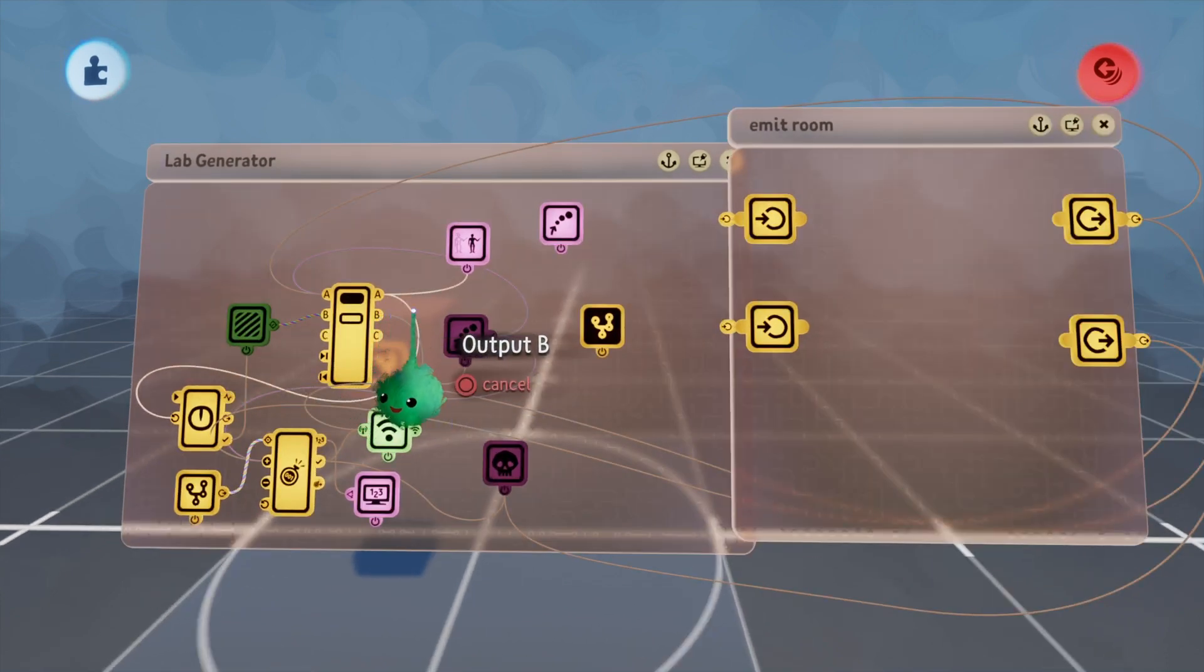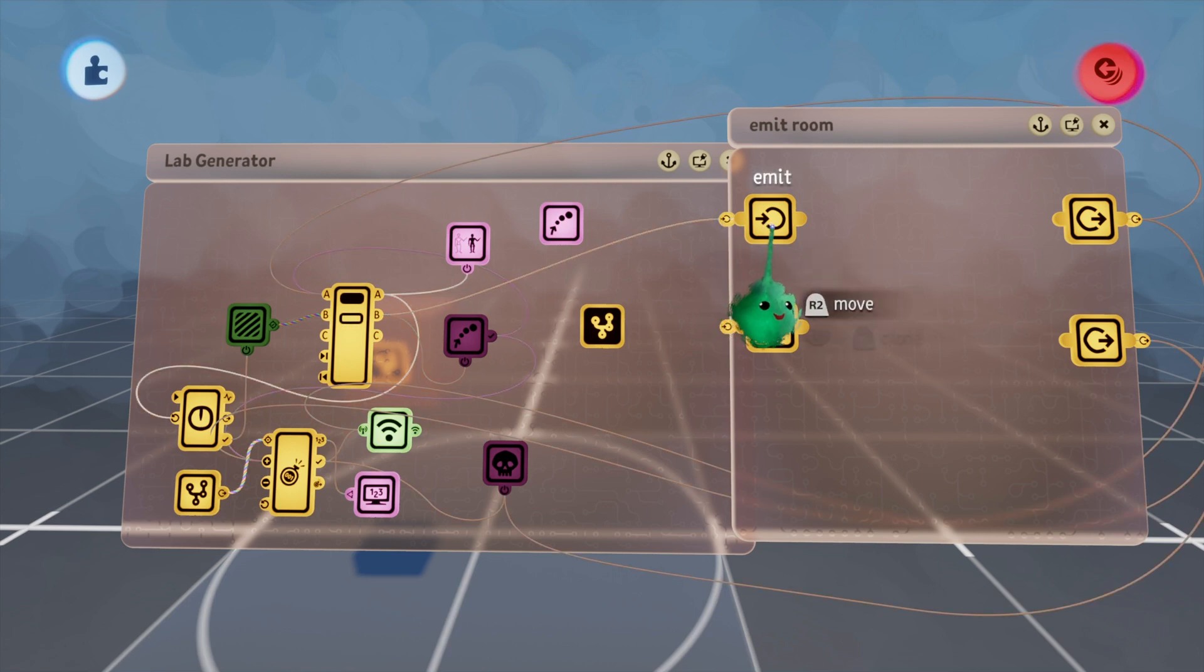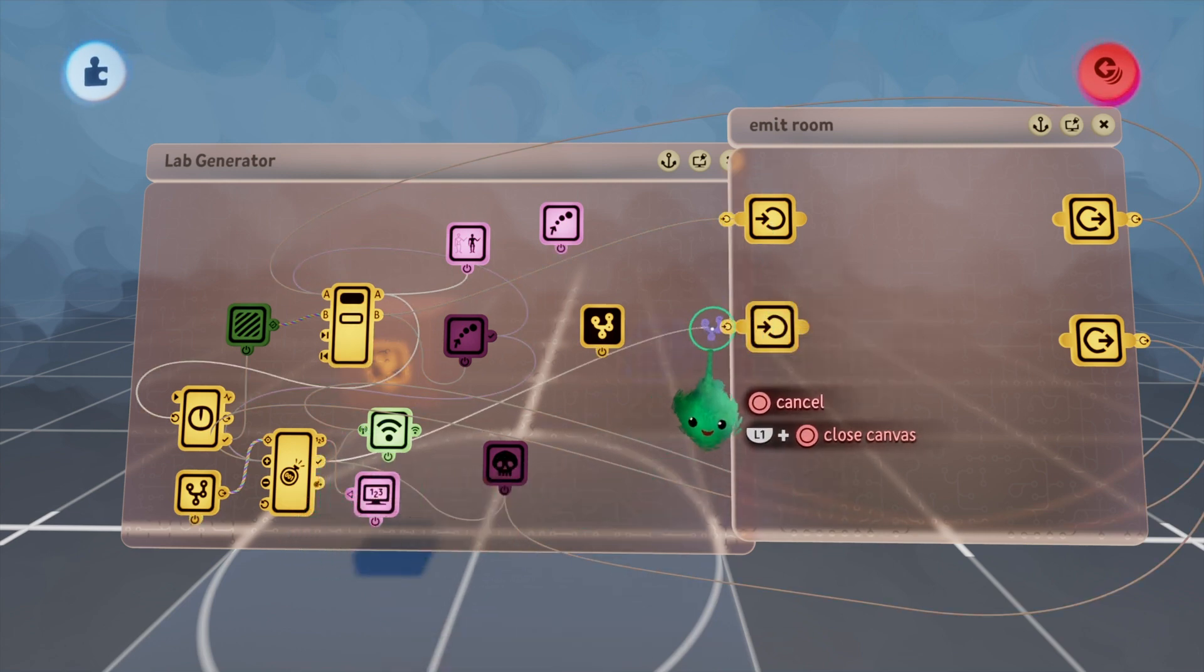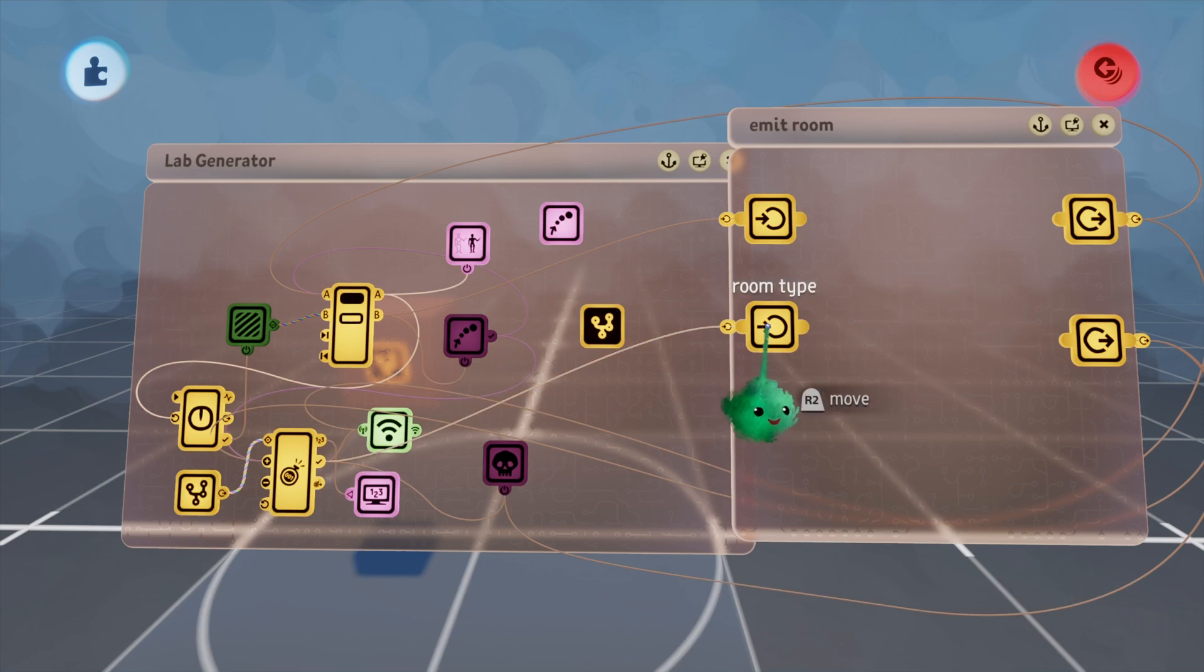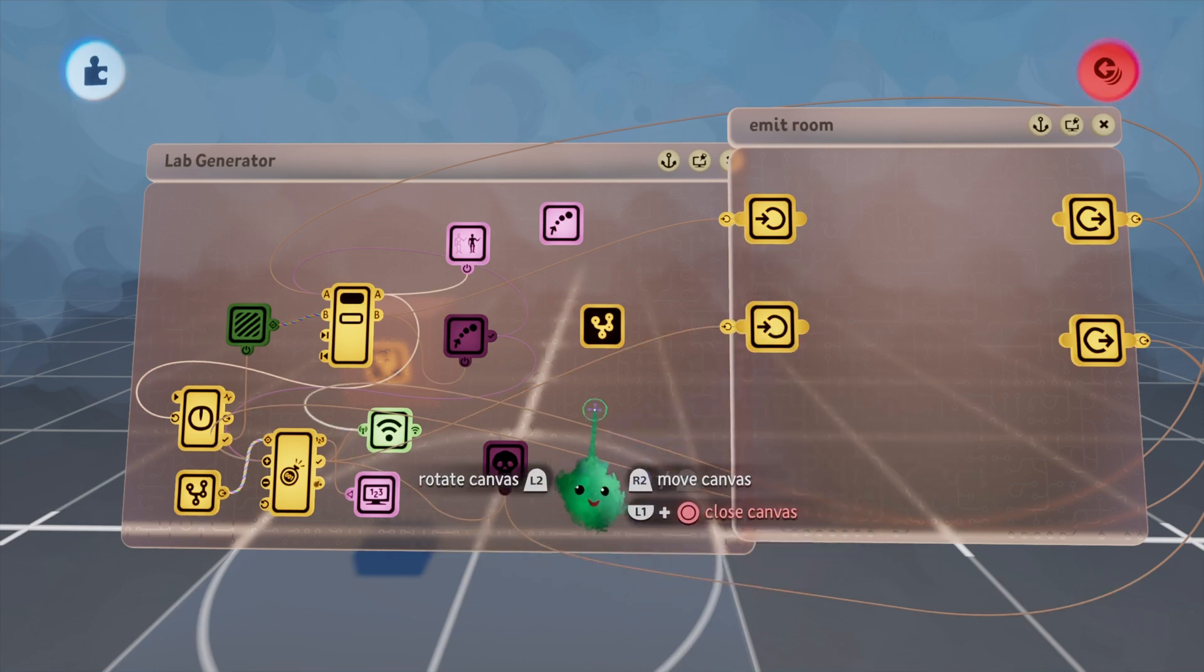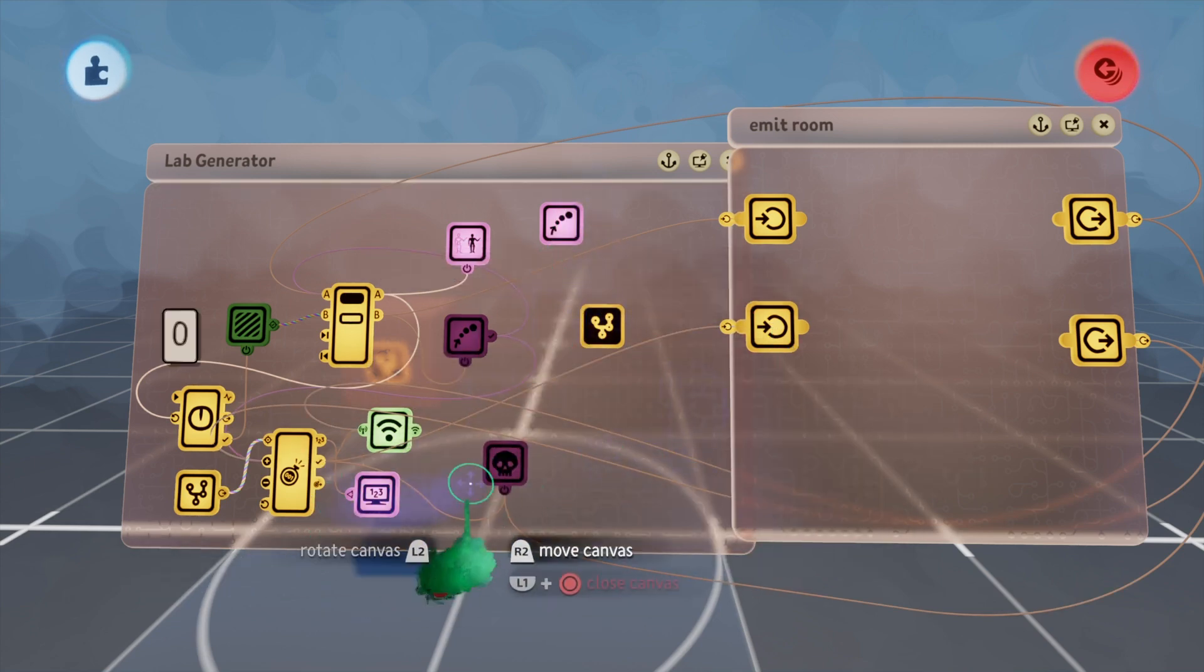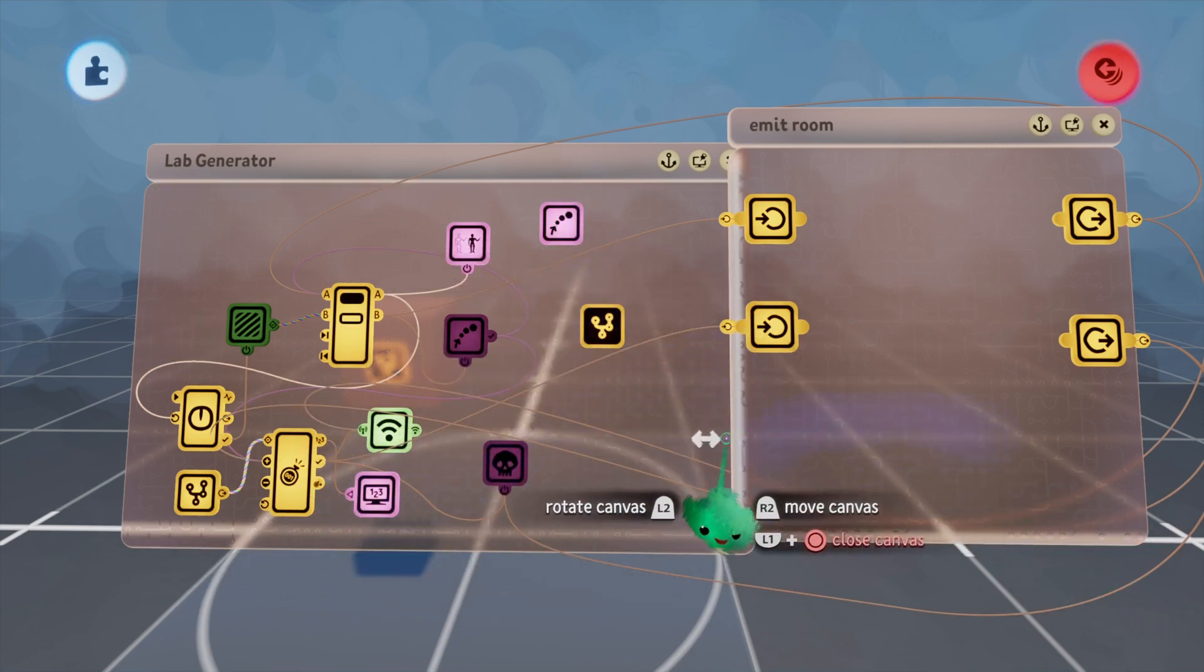B from the selector is going to go into here, and I'm going to take the counter full and plug that into here. We'll use that as the room type. Since we currently only have two rooms, it's either going to be a zero or a one.